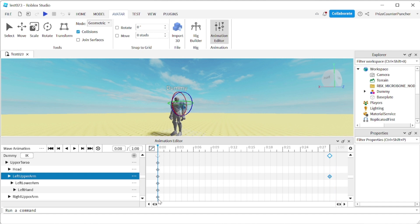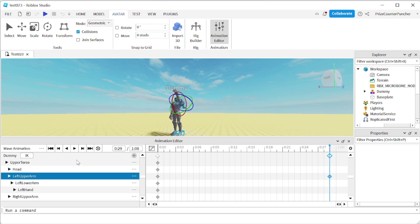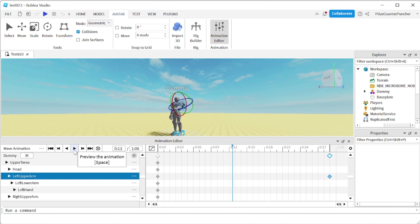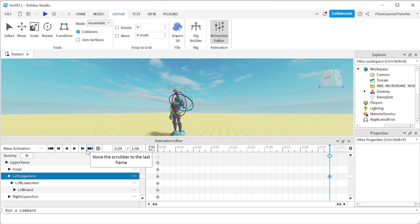Each one of these entries with the diamonds is called a keyframe. Your animation is going to go from keyframe number one to keyframe number two. Basically, it's just going to tween your dummy from the first position to keyframe number two. You can check your animation by pressing Play here — that's how your animation is going to look when you put it into a game. You can also play by pressing the spacebar and pause by pressing spacebar as well. If that's what you want, you can export this and put it into your game, which we're going to show you later.